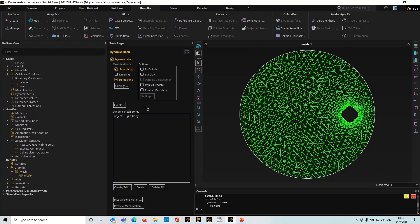Hello there, this is Steven from EDR Medesso with a short tip and trick showing you how to create a moving monitor point in Ansys Fluent.